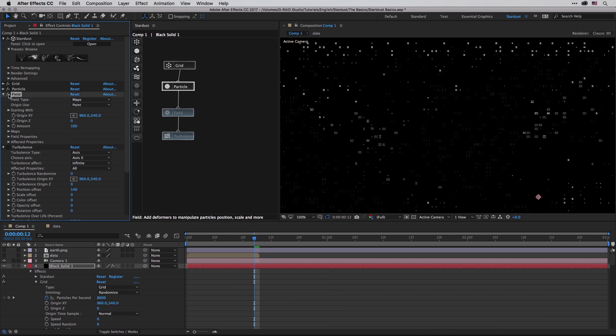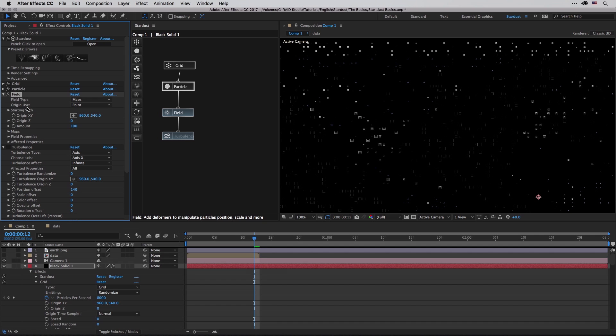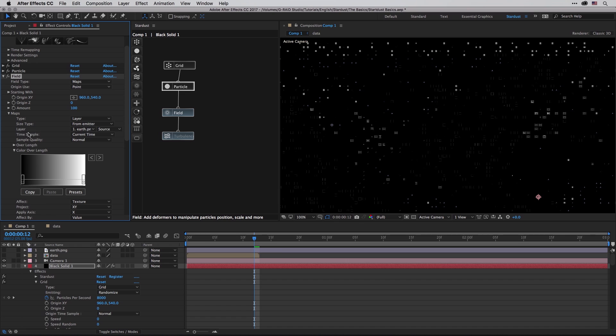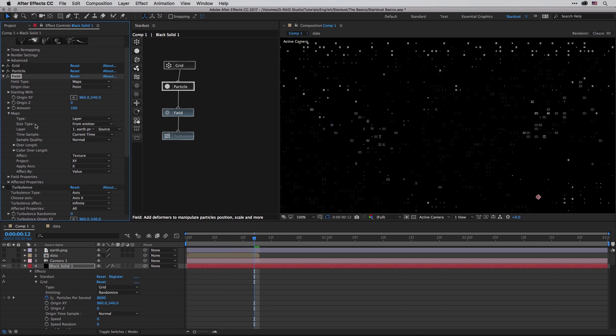Back inside Stardust I'm going to fold up the grid and the particles, and then I'm going to apply the field. The field is using in this case the maps, which is so deep here it can be its own tool. But in this case we're getting maps inside the fields, and the maps will allow you to not only use a layer in the composition - in this case this earth png - it will also allow you to control a lot of other stuff as we've seen before, such as the time sample and the way that this will affect your particles.